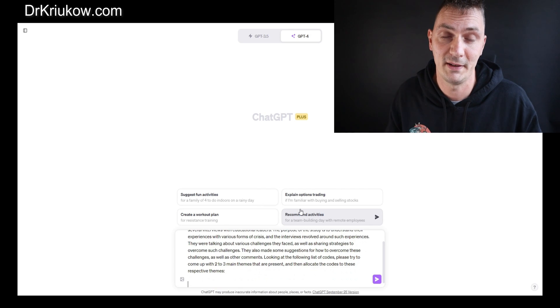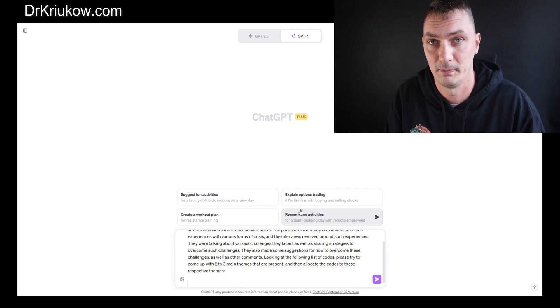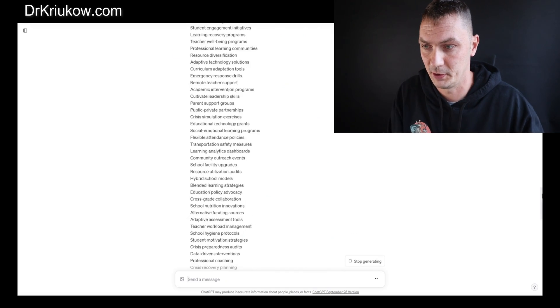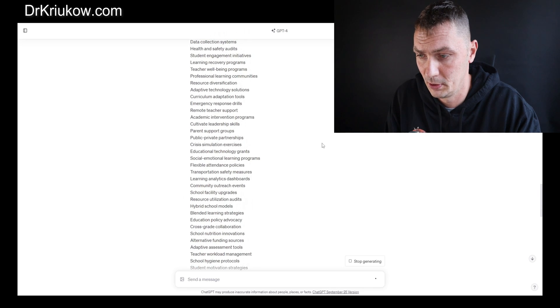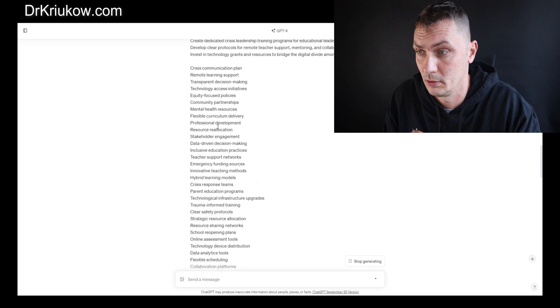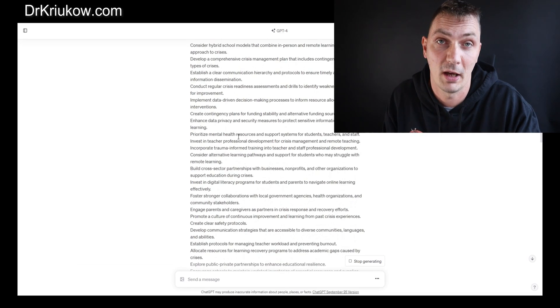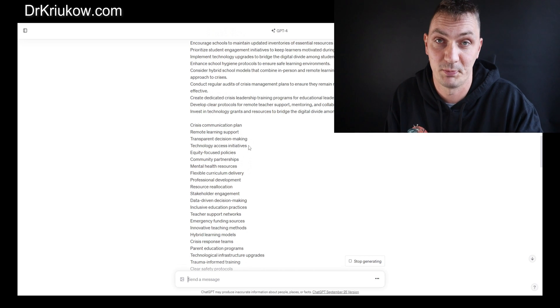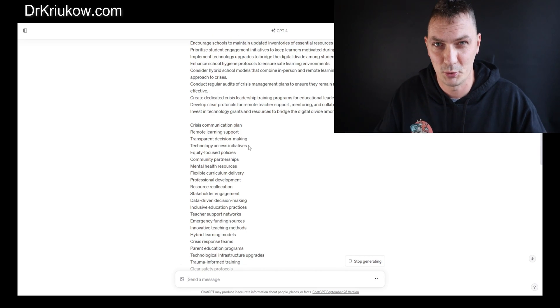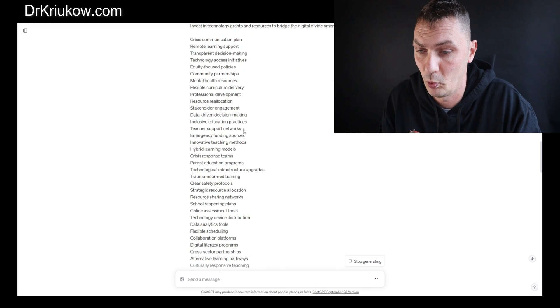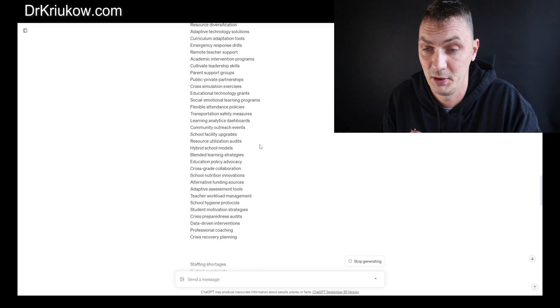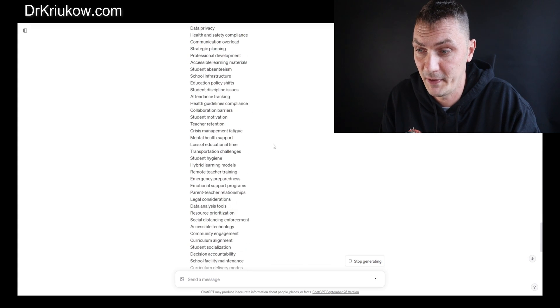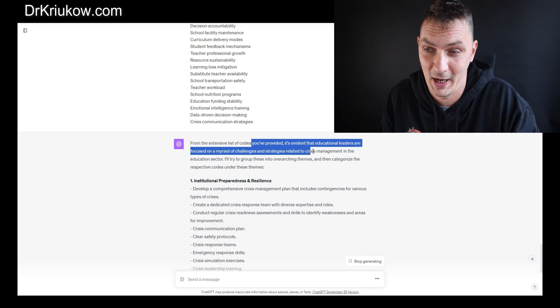Looking at the following list of codes, please try to come up with two to three main themes that are present and then allocate the codes to these respective themes. I want to make sure that it also puts the codes under each theme. So now I'll copy and paste the random list of codes that I developed. Here they are—staffing shortages, budget constraints, lots of things.